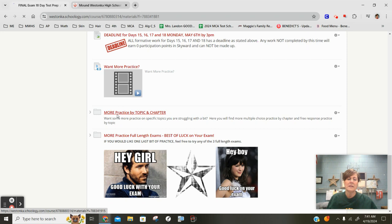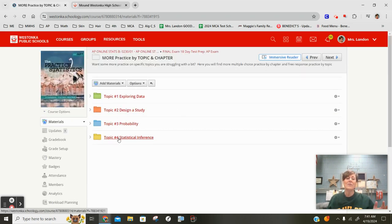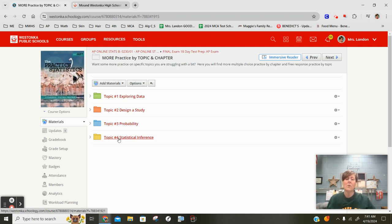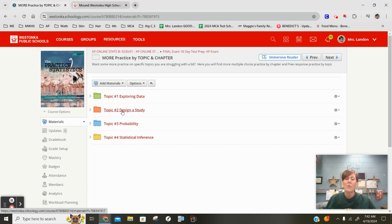So if you click into this, what you're going to find is if there are certain topics, because in your analysis all of you kind of said different topics you want to focus on more. Go to any of the particular topics. Remember this one is chapters one through three, chapter four, probability five through seven, and then eight through twelve.